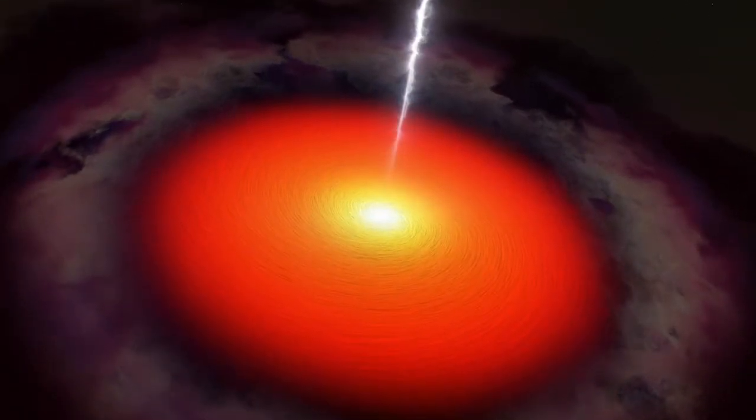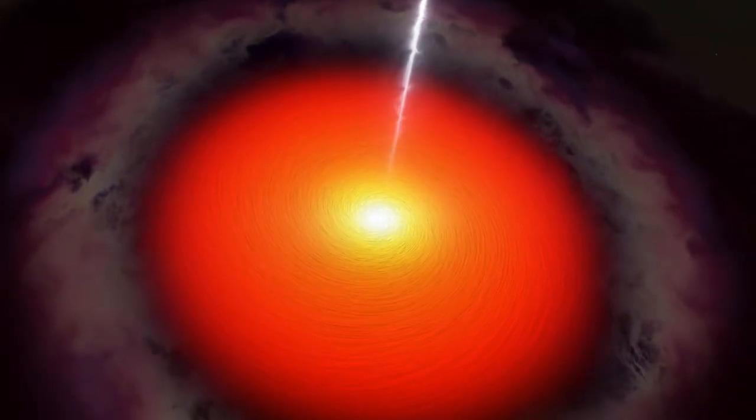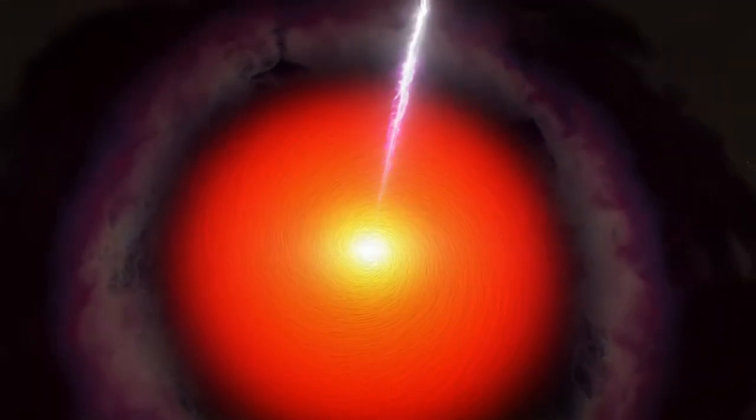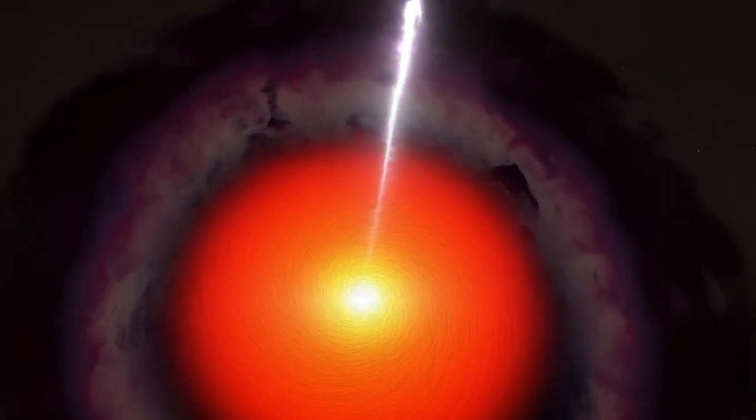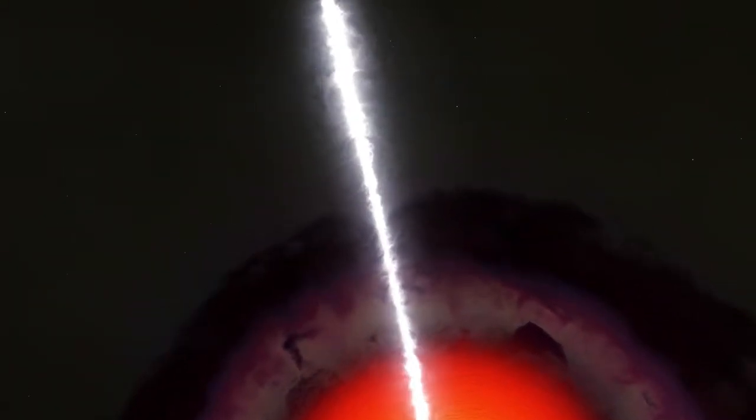The neutrino came from the eruption of a supermassive black hole at the center of a type of galaxy called a blazar. The eruption jetted out particles moving near the speed of light.